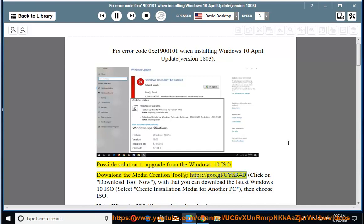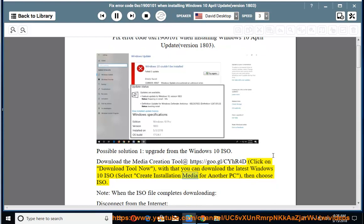Download the media creation tool at https://goo.gl/cyhr4d. Click on 'Download tool now'. With that you can download the latest Windows 10 ISO. Select 'Create installation media for another PC', then choose ISO.